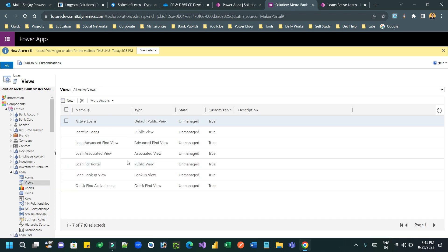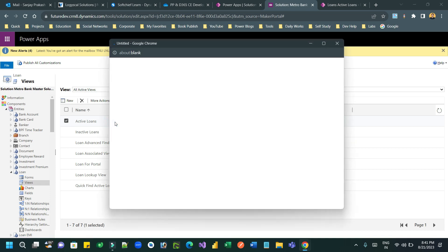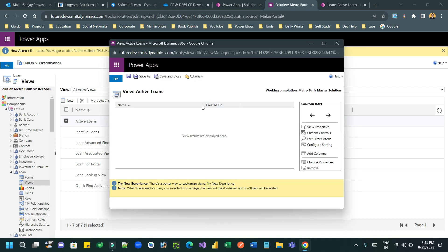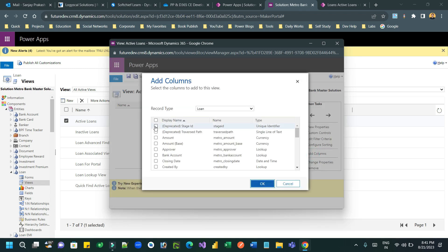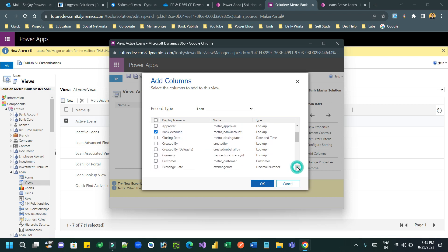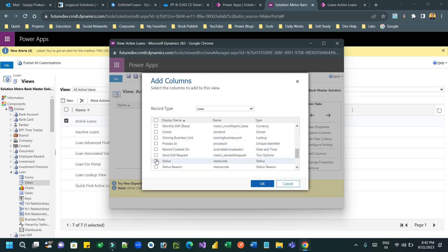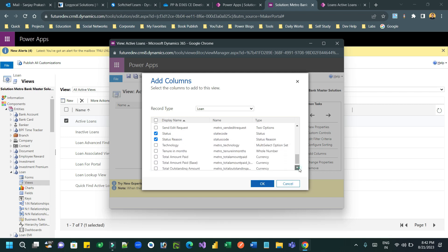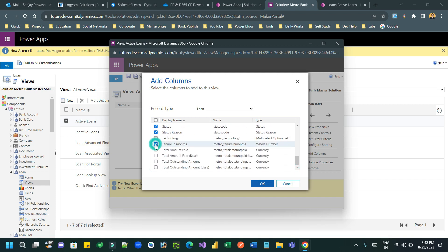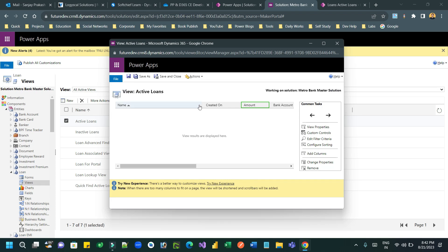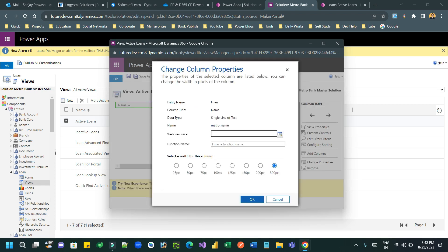Let me change the view to add more columns so the view will be persistent. Let me add some columns — Amount, Bank Account, Customer, Status, Status Region, and Tenure in Months. Save and publish so these columns display on the active loans entity view.